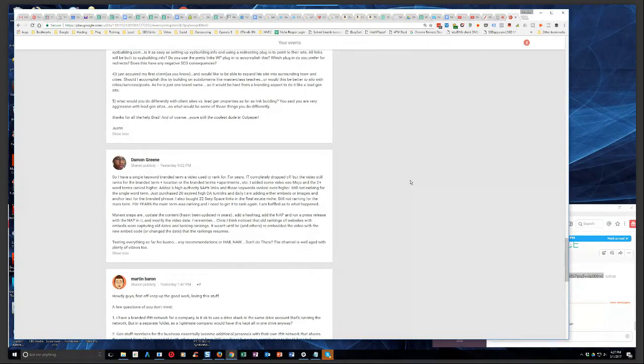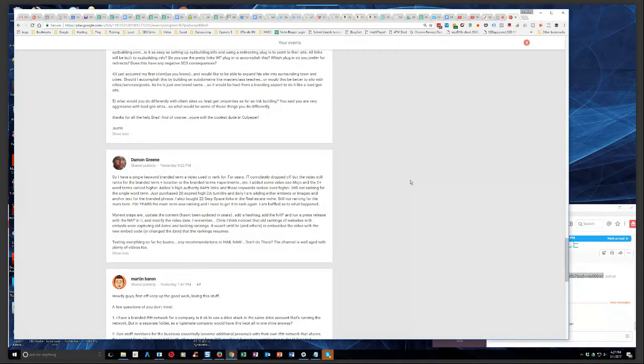Yeah, what Damon's talking about was Dr. Gary that actually was talking about that in the Mastermind. He did some testing on that. It wasn't until he and others re-embedded the video with the new embed code or changed the date that the rankings resumed. Testing everything so far, no bueno. Any recommendations? The channel is well-aged with plenty of videos, too.